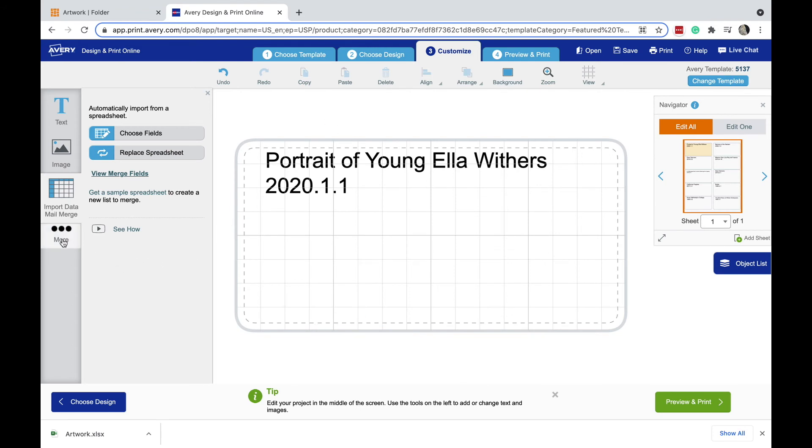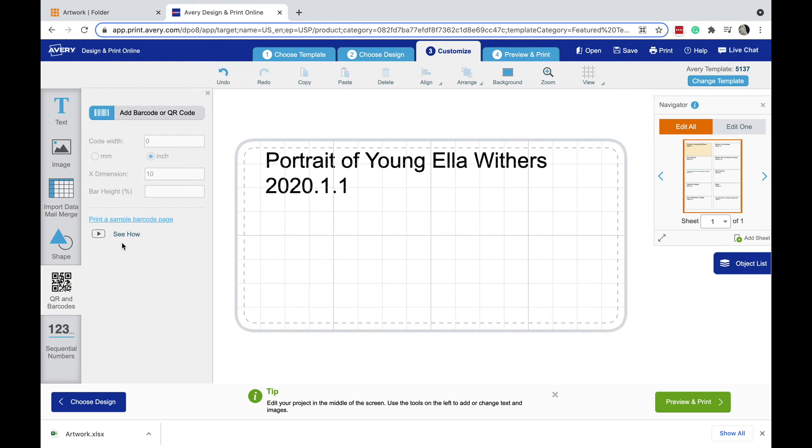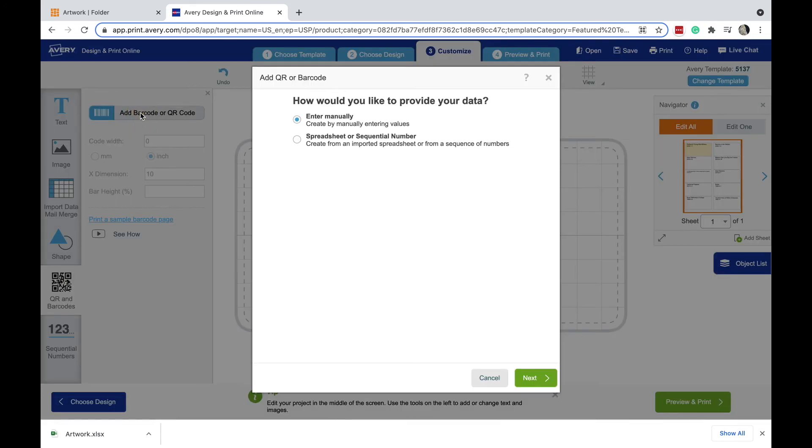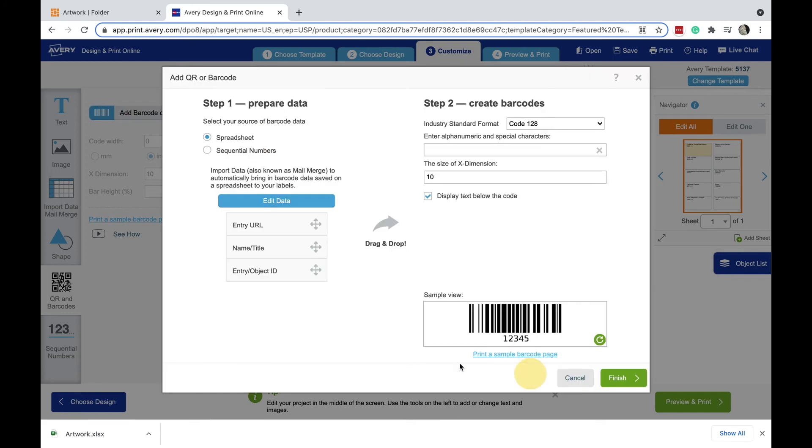So I'm going to come back over here, I'm going to click these three dots now and select more, then come down here and select the QR and barcodes, and then click the button here to add the barcode to the QR code. I'm not going to be entering this manually, I'm going to bring it in from my spreadsheet, so I'm going to click that button there, select next, and now I can start to create my barcodes here.